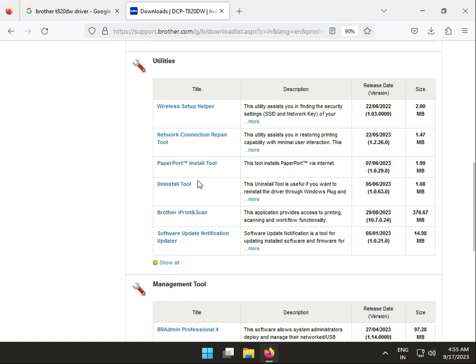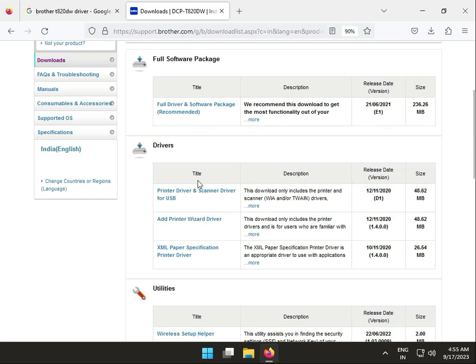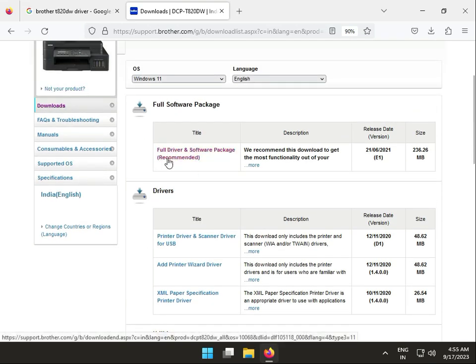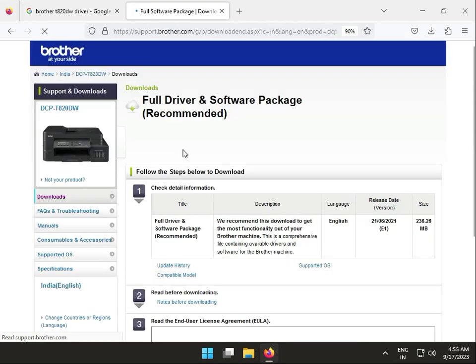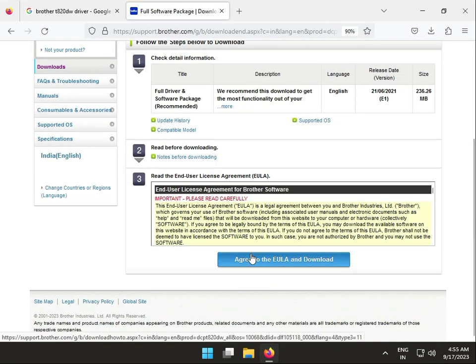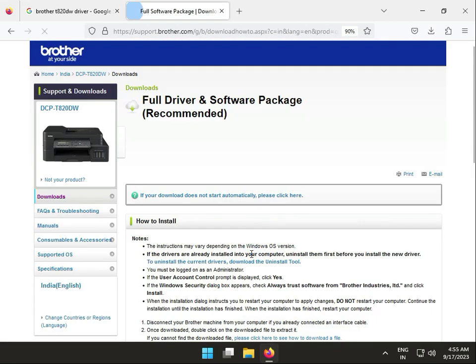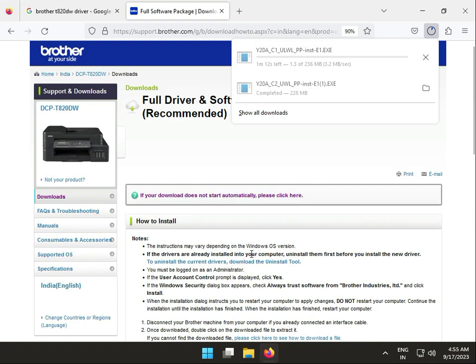This is the full setup with all installation tools, software, and drivers included. I recommend installing the full driver software package. Scroll down and click download. The drivers are now downloading, so please wait a minute.